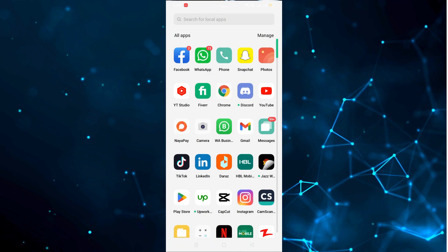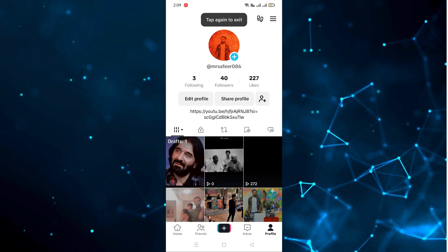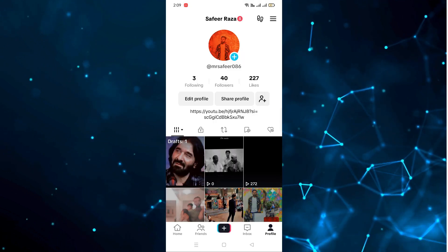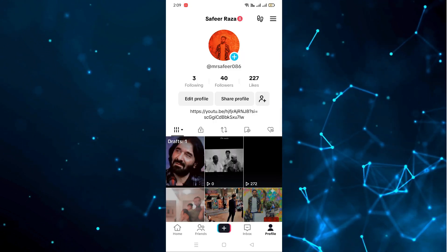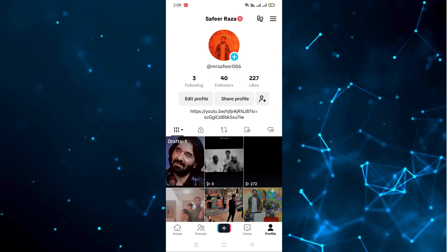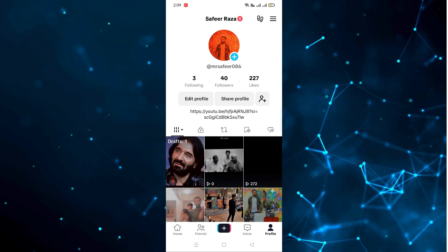First of all, you have to open TikTok. As you can see, TikTok is open now. What we need to do is click on the profile section.